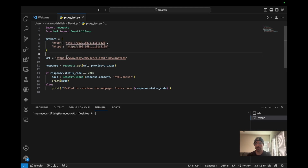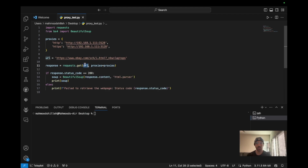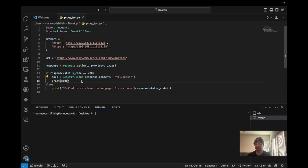Next is the URL — we're scraping eBay searching for laptops as a generic example. We do a GET request using the requests library, passing the URL along with the proxies parameter. That's the key parameter that routes the request through our Raspberry Pi, thereby changing the IP address. If we get a status code of 200, everything is successful and we print the soup object containing the response content. Otherwise we print a failure message with the erroneous status code.